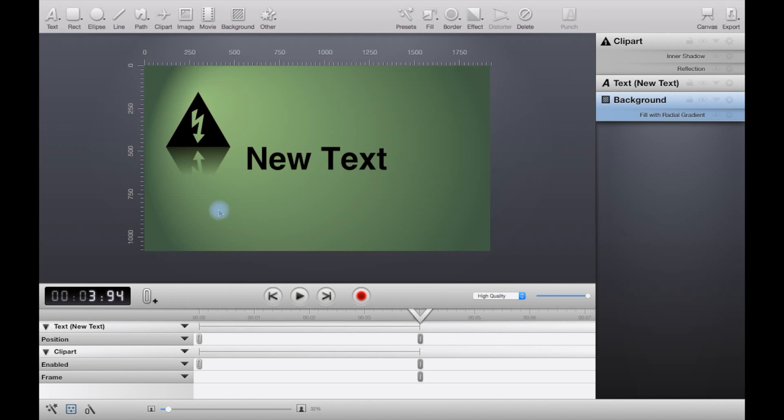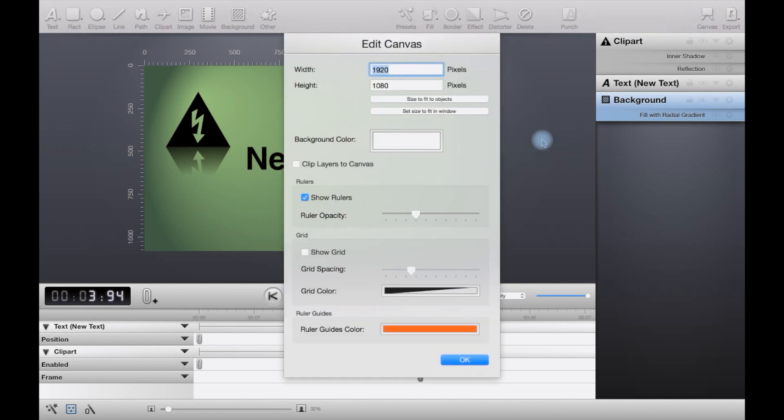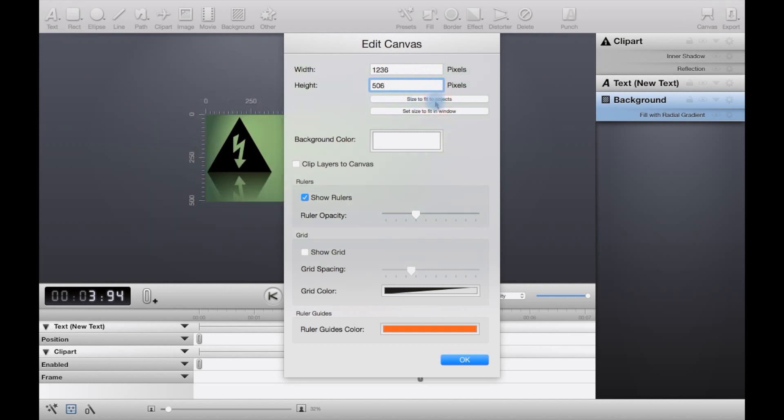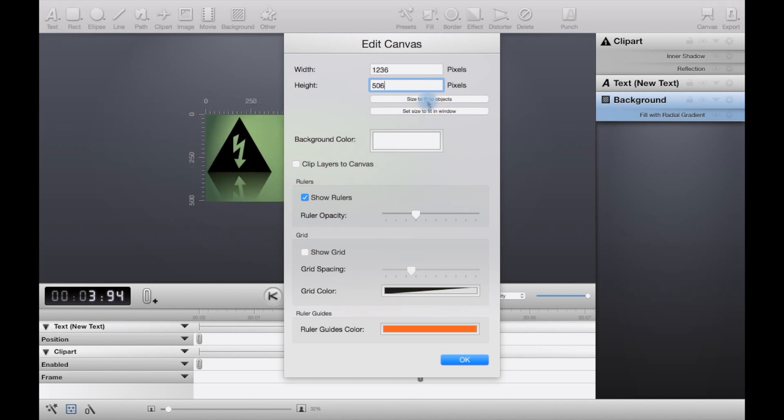I don't even know what size this is. Well, it looks like 1000 by 1750. Let's have a look anyway. No, it's actually meant to be 1920 by 1080.